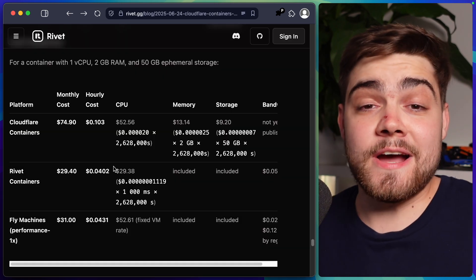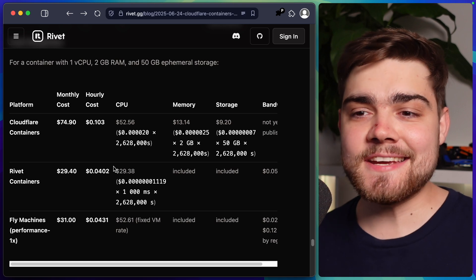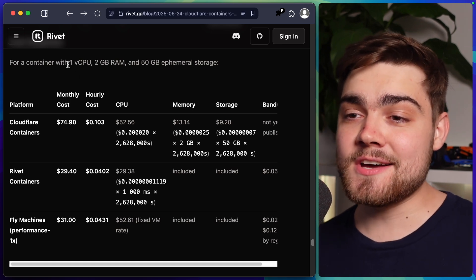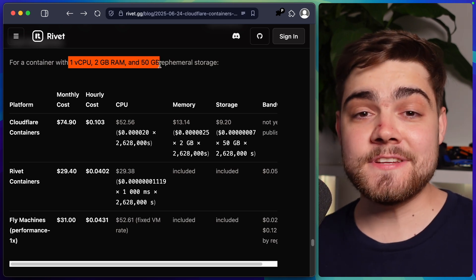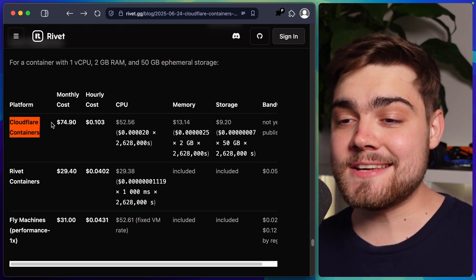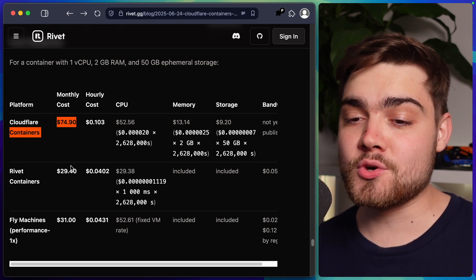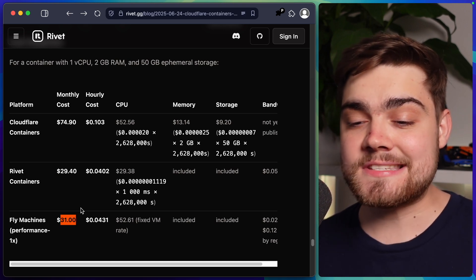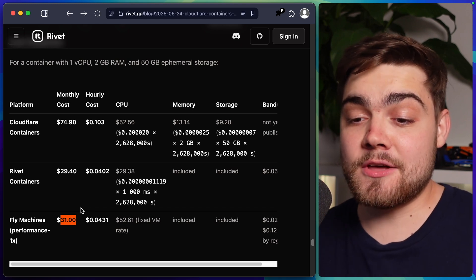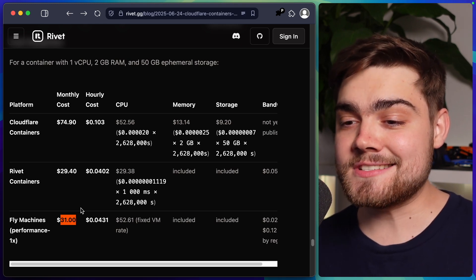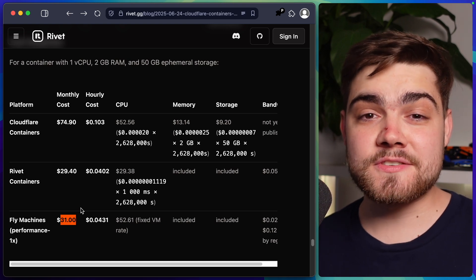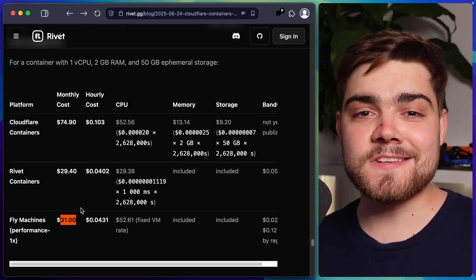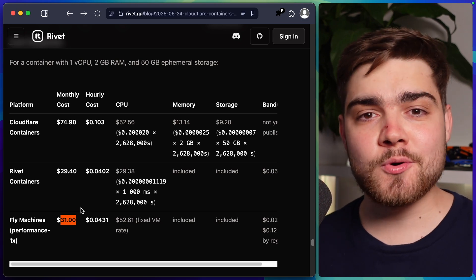I found this really helpful article by rivet here which is another player in the container space. As you can see here it breaks down the costs for a container with one virtual CPU, 2 gigabytes of ram and 50 gigabytes of ephemeral storage. Here on Cloudflare containers it says the monthly cost will be $75, rivet containers $29 and then fly machines here will be $31. Personally at the moment I've been using fly.io so it's interesting to see the price breakdown here. It doesn't seem like there's a reason for me to switch unless I want those developer experience enhancements and the close connection that they have with workers and durable objects.